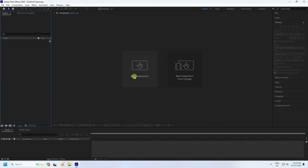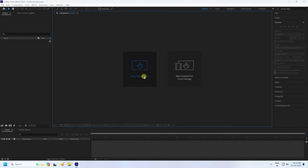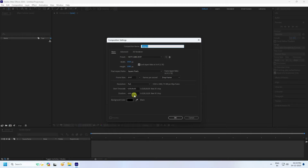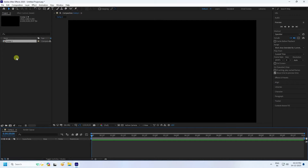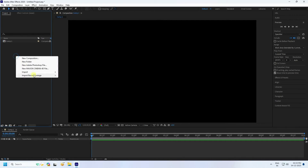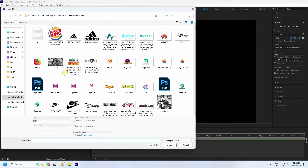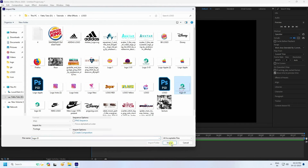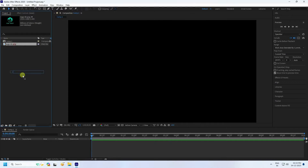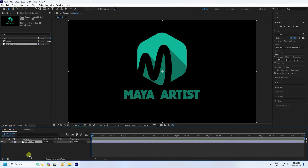Click here for a new composition. Check the duration — 10 seconds is good — and use Full HD frame, then press OK. Next, import your logo. I have some logos ready, so import and drag and drop onto the main composition.